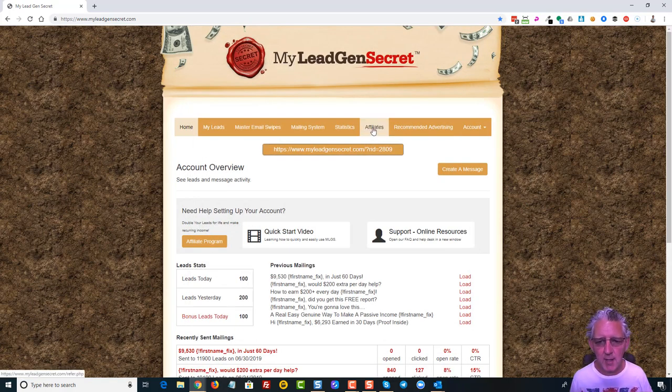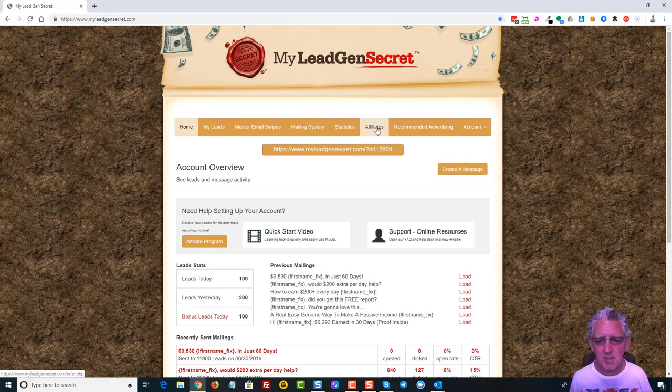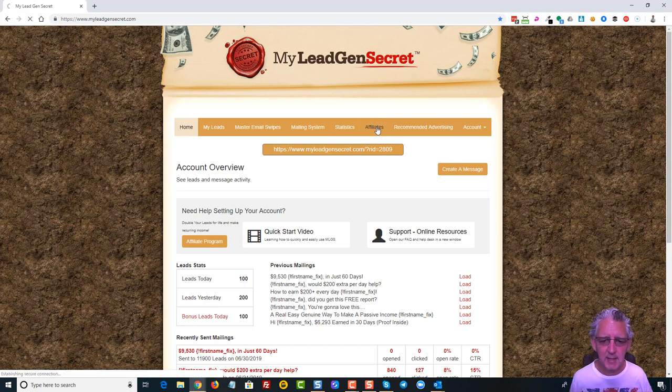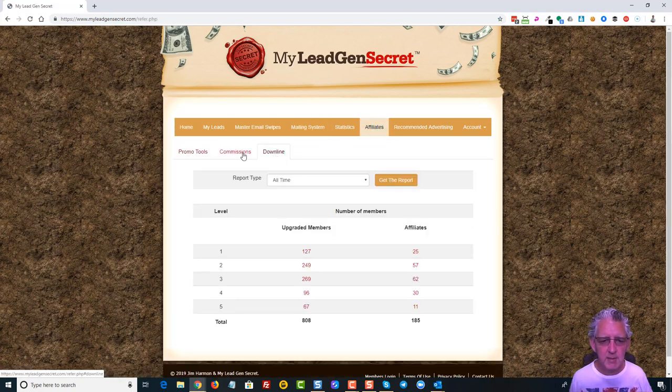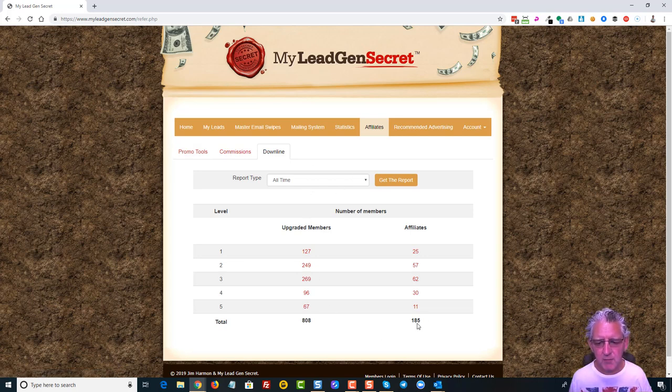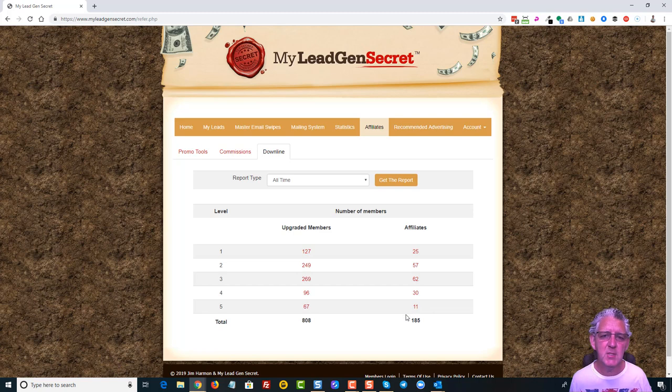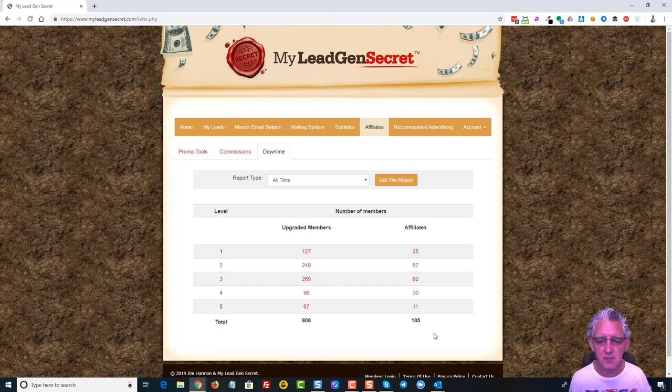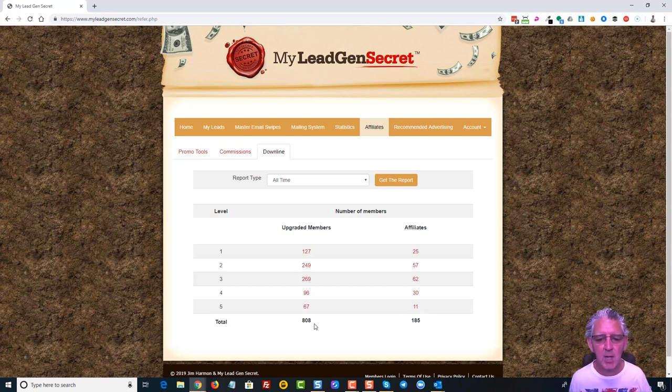And I can do that by coming over to the affiliates link here and then I can click on downline. And here you'll see my all-time members. Now quite a few people are showing as affiliates. Now what does that mean? Well that's the quitters, that's the people who've given in so far. No surprise there, that always happens. But you can see I've got 808 active in the total team, 127 of those are personals.